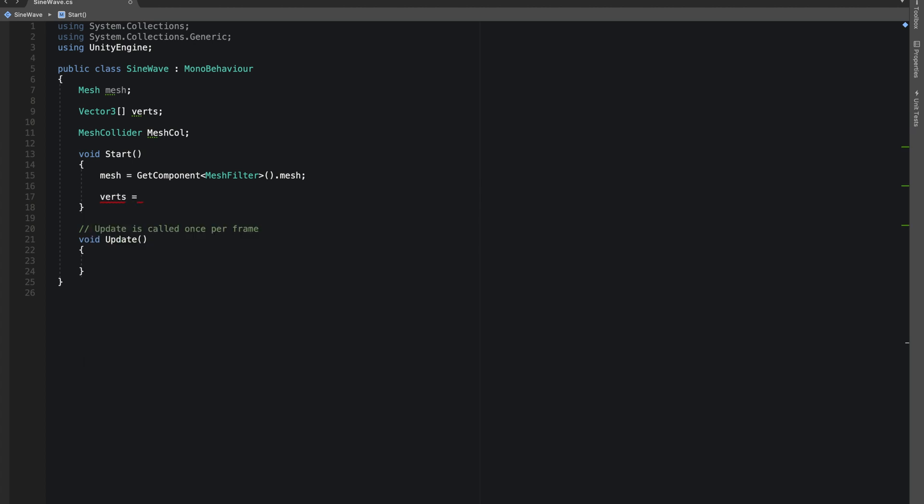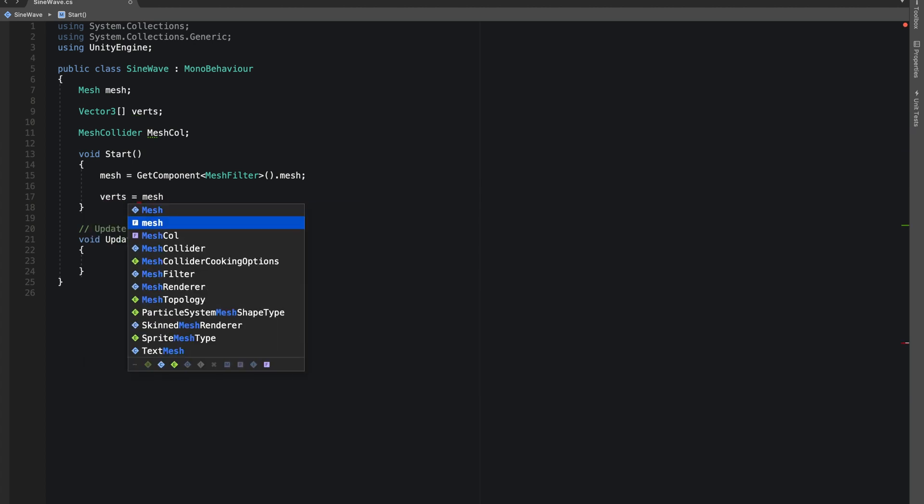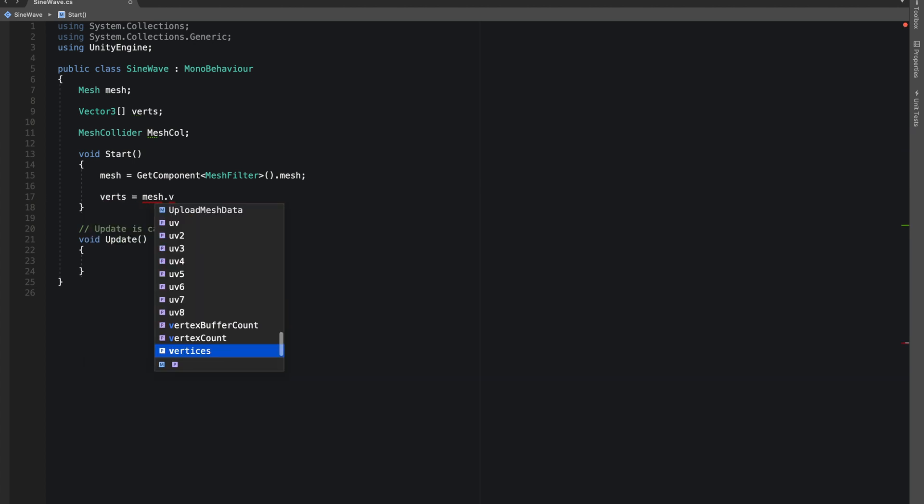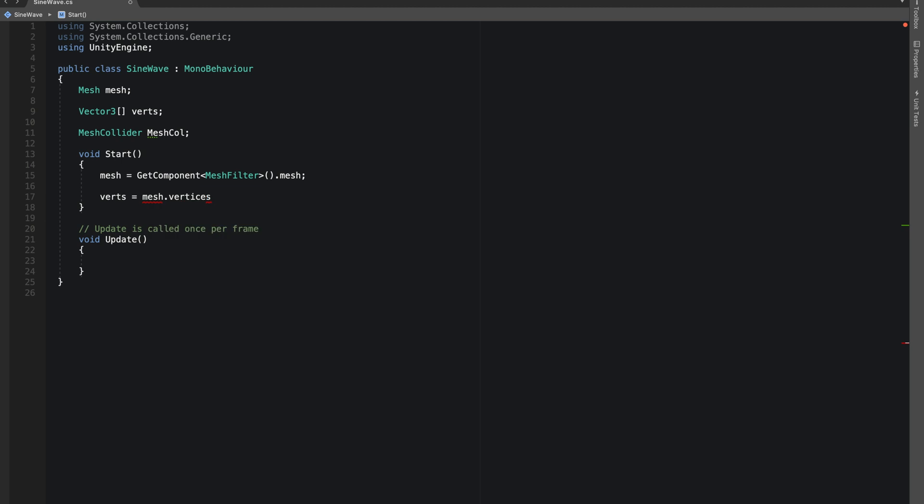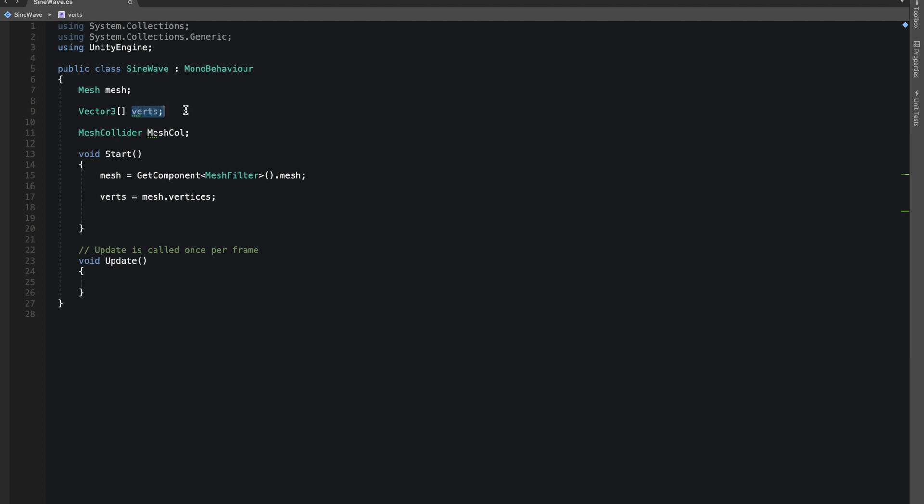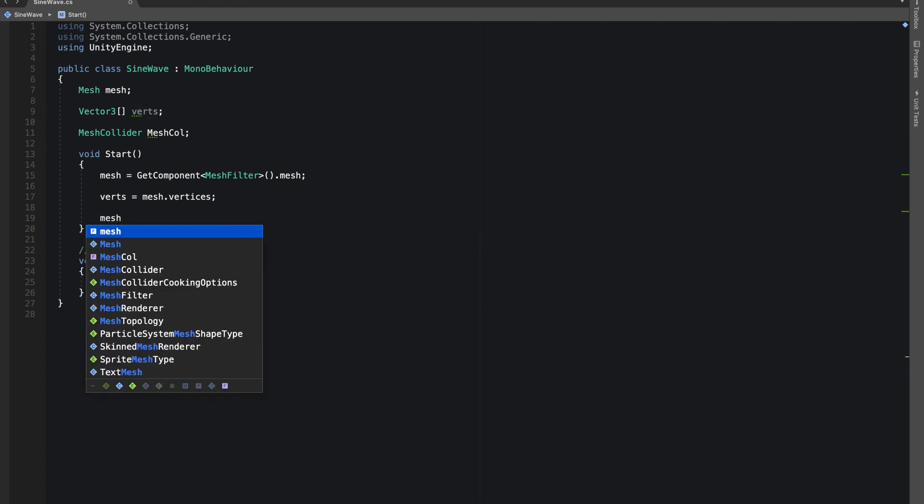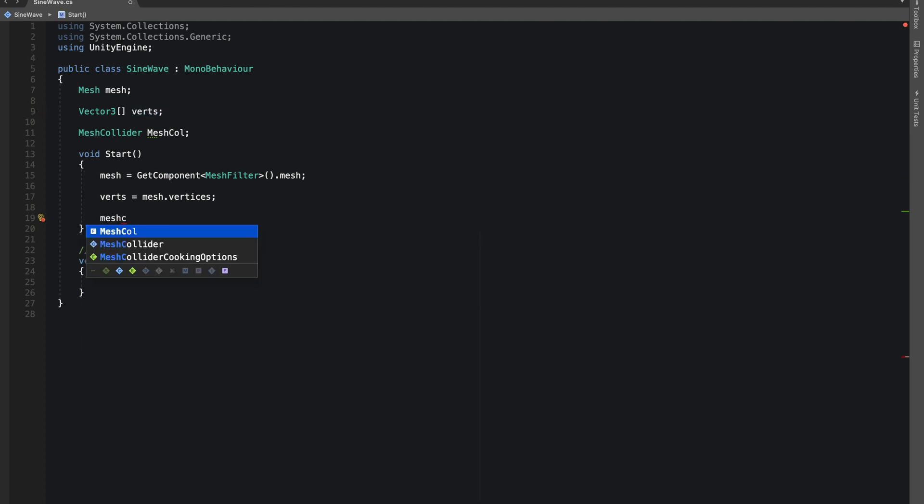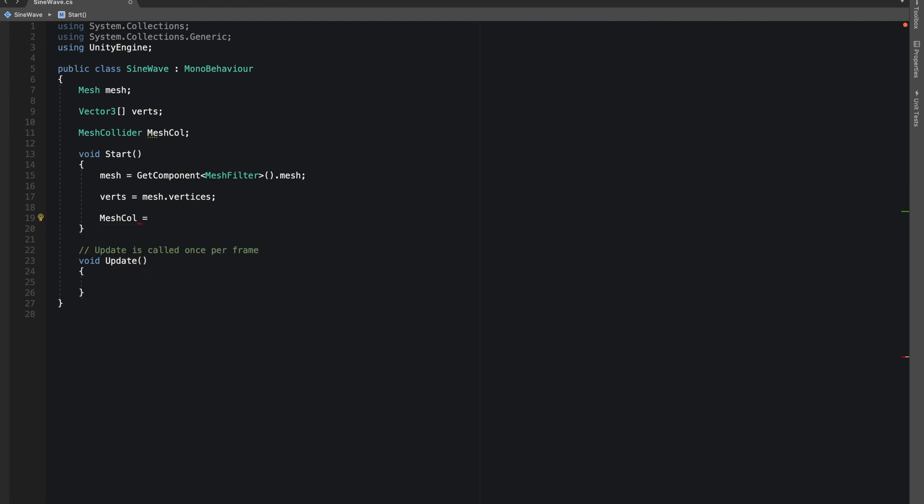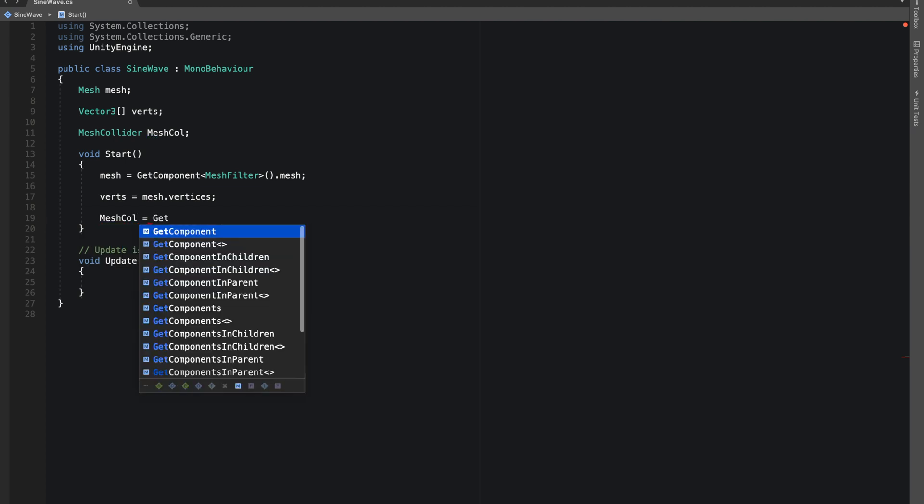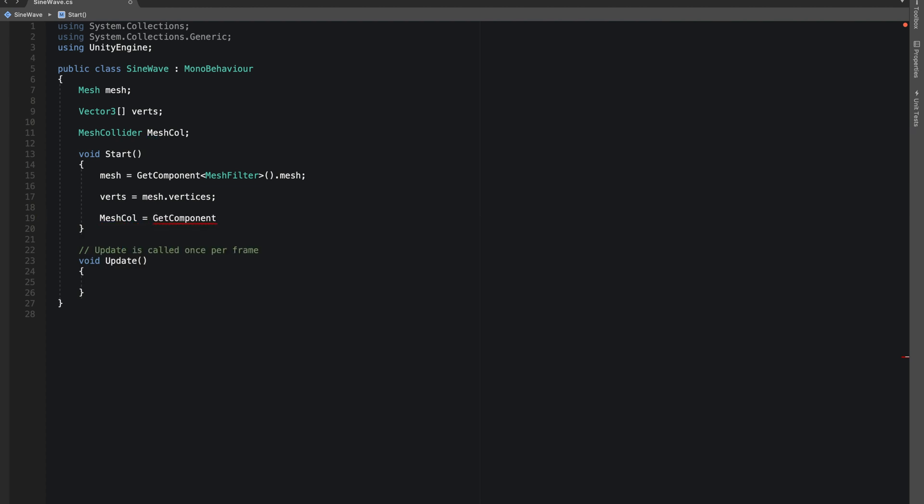Our verts will be our mesh dot vertices. So all the vertices that this mesh will have will be added in our verts. And for our mesh collider, let's give reference, GetComponent MeshCollider.